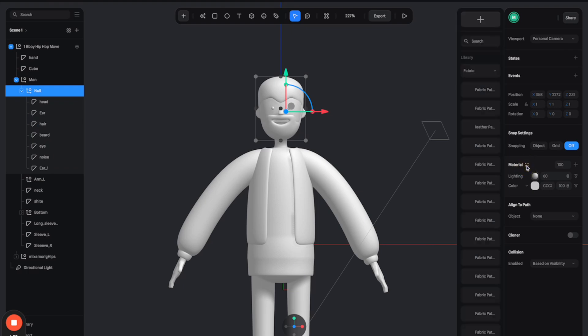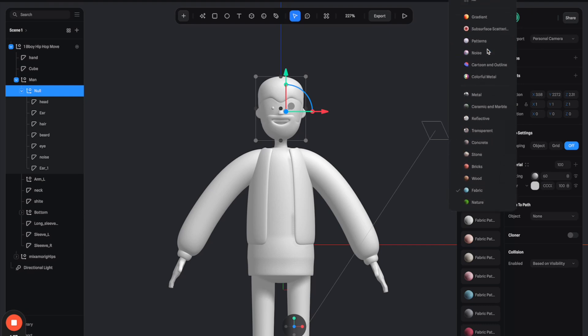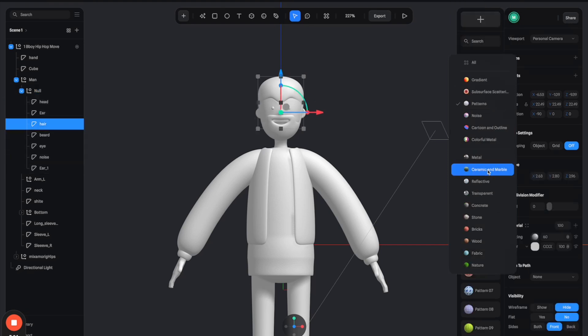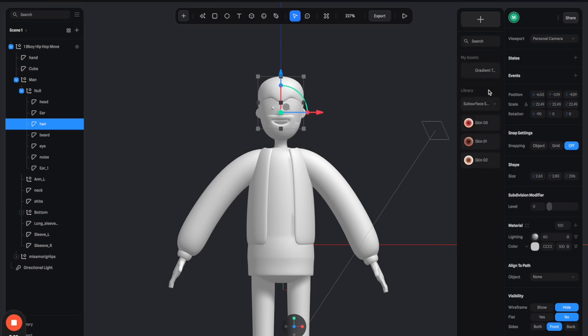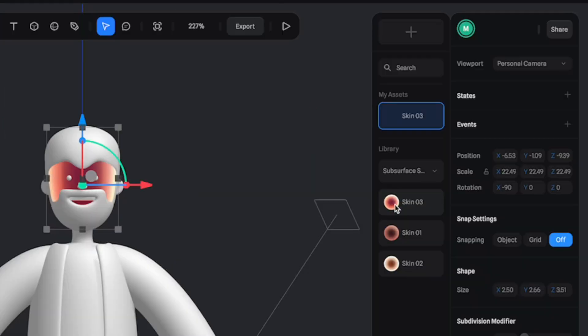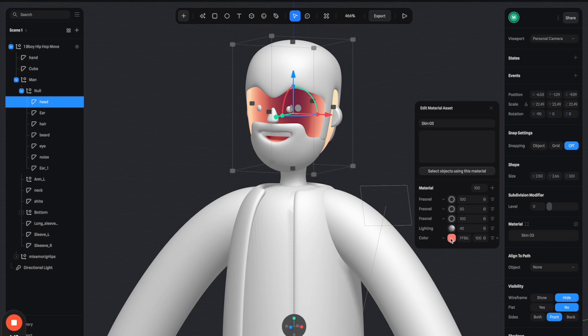So you can see that Spline has been updating a lot of really cool material presets, so you can just select right from these. For example, if I wanted to create some skin material, I can go to this subsurface scattering category. From here there's a bunch of different presets that you can select. So let's just select this one and adjust the color to match the skin tone that you're looking for.